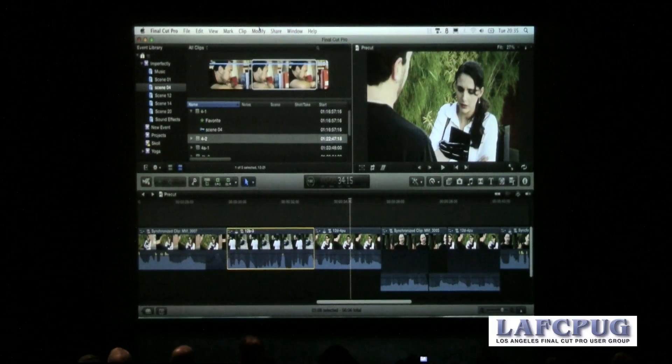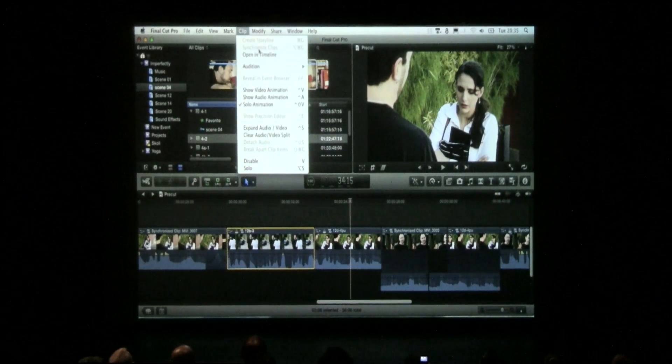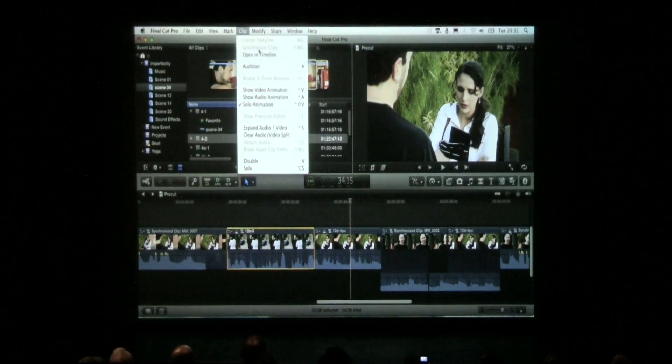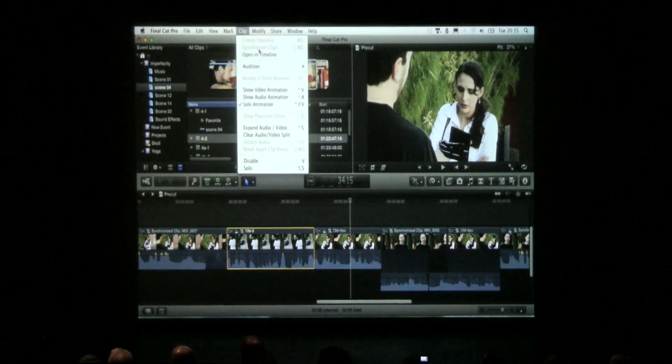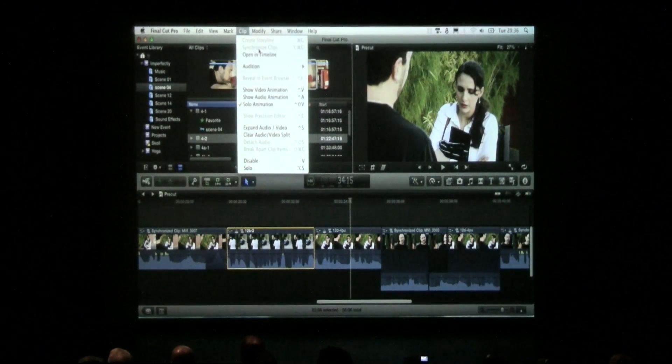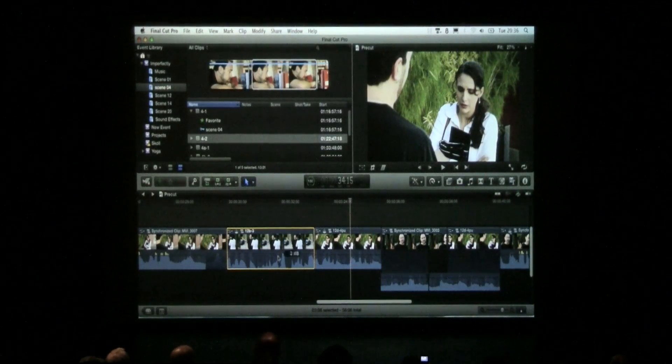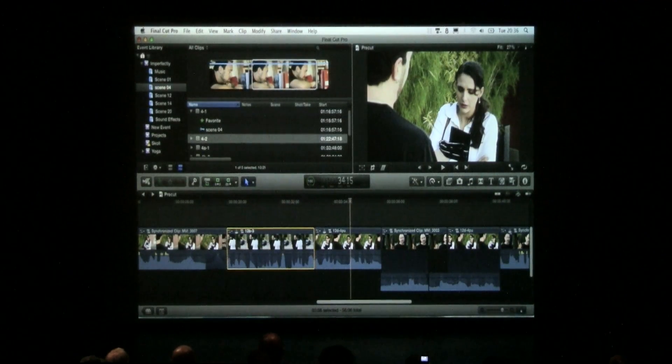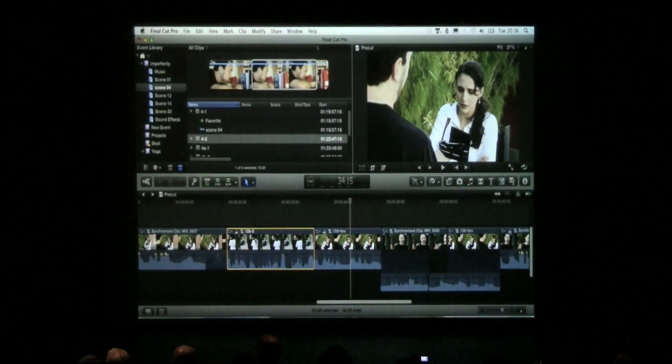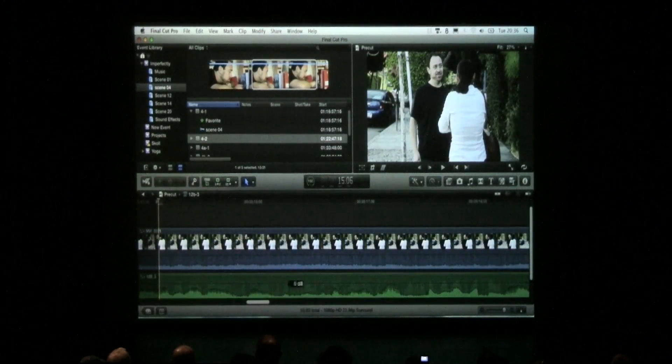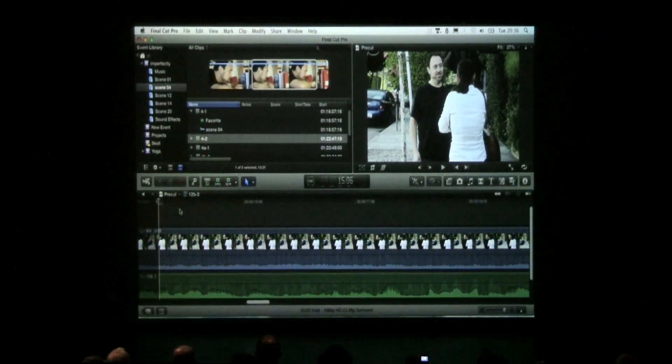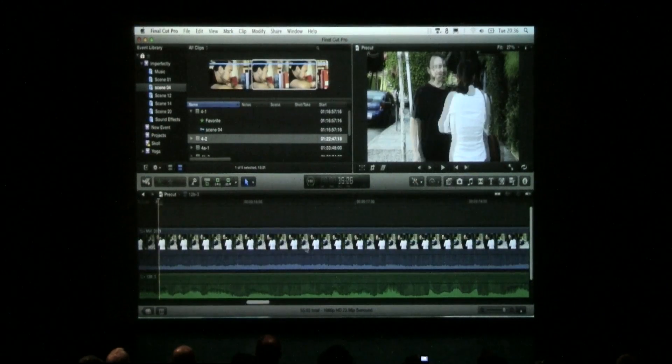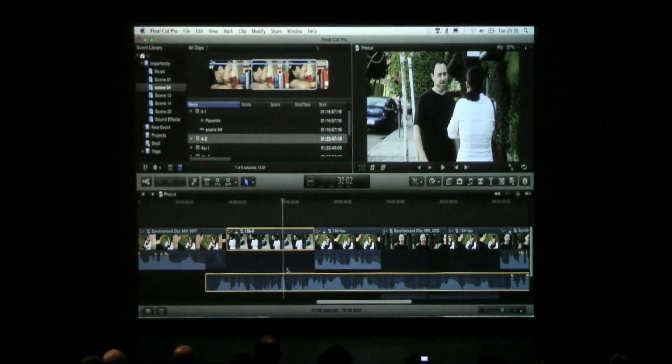How many people use Pluraleyes? Nobody here works for Pluraleyes, right? Because Apple just kind of put them out of business because it's built in now, and that's really nice. There's a command up here called Synchronize Clips, and it basically does Pluraleyes for you, and it works better than Pluraleyes, at least in my limited experience with it.